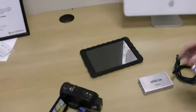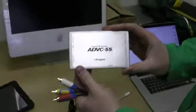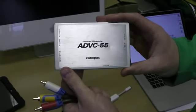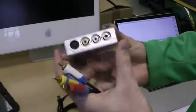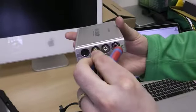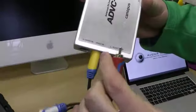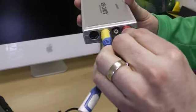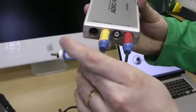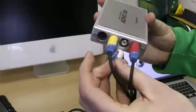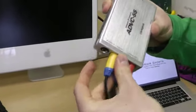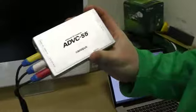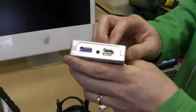I'm then going to connect into the Canopus box, the ADVC55. I've got color-coded connections, so I'm going to put yellow to yellow, yellow being the most important as that brings in your video. And then we've got our left and right audio, which are the red and white cables. On the other side of the Canopus box is the output.